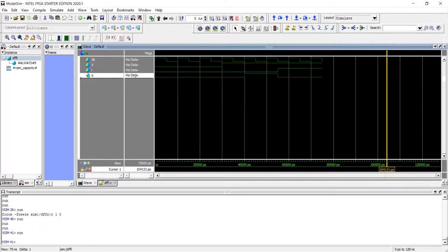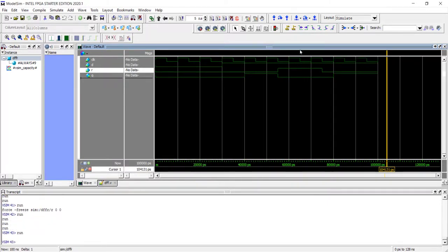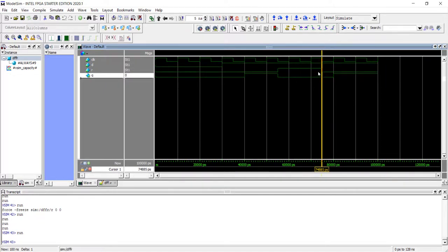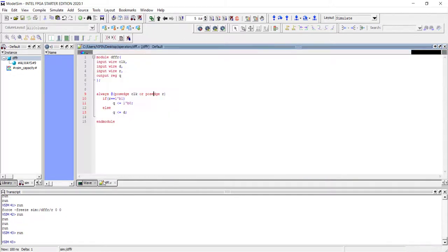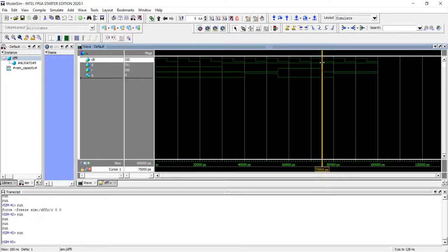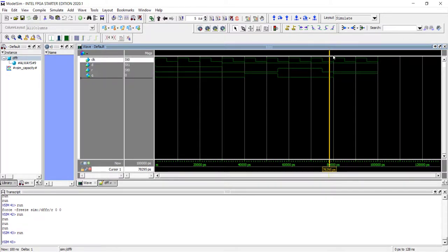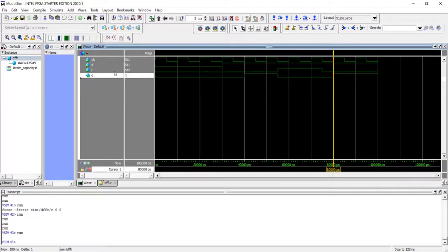As long as R is high nothing will change, so let's make R low. R became low but the output is still low — why? Because we are not sensitive to the falling edge of reset; we are sensitive only to the rising edge of reset and the rising edge of the clock. So here there is no rising clock edge and no rising reset edge. The next change is coming here — here is the rising clock edge, and Q got the value of D. Q became high.